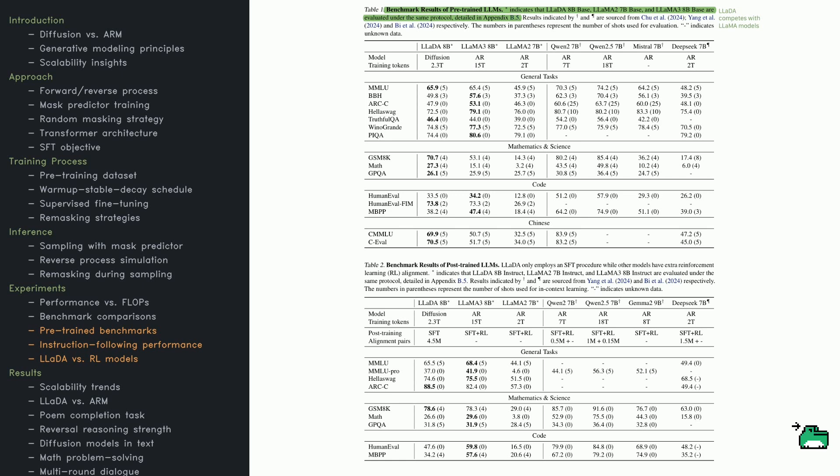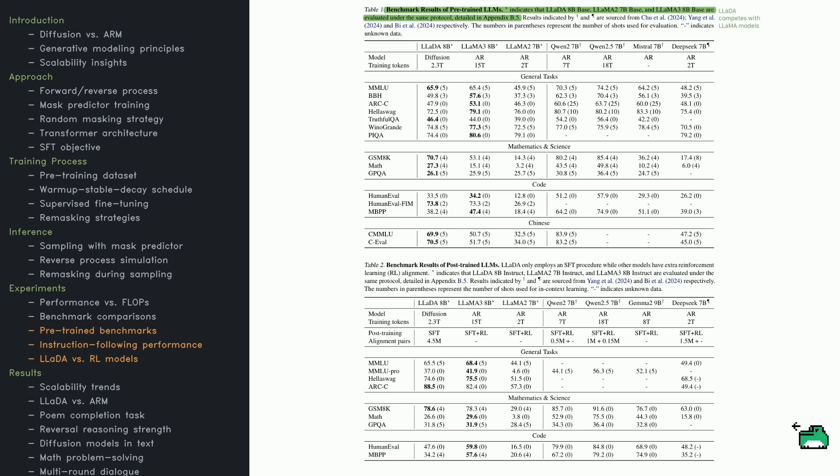The second table highlights instruction-following performance. This time, LADA-8B Instruct goes up against models fine-tuned with reinforcement learning. Despite not using RL, LADA manages 78.6% on GSM8K and 88.5% on ARC-C, though it doesn't do as well on MMLU and HumanEval compared to RL-tuned models. All in all, the tables suggest LADA is strong on reasoning and structured tasks, but it could potentially gain from reinforcement learning for certain benchmarks.